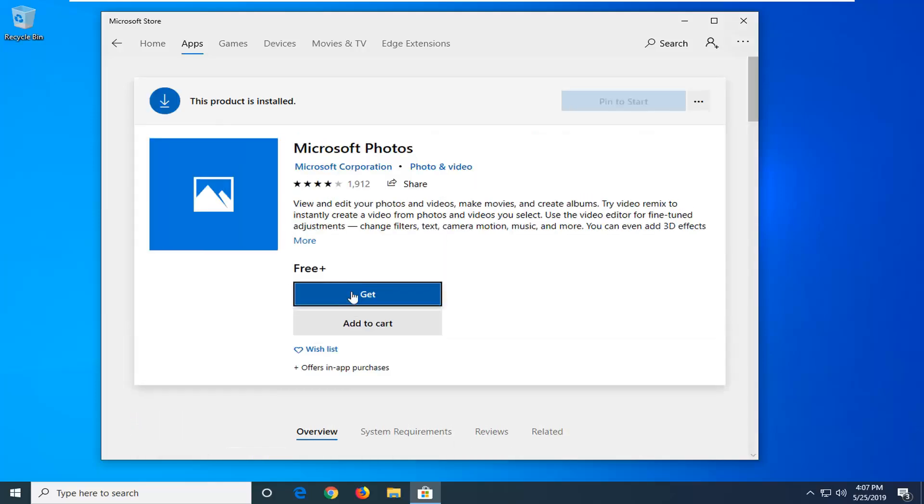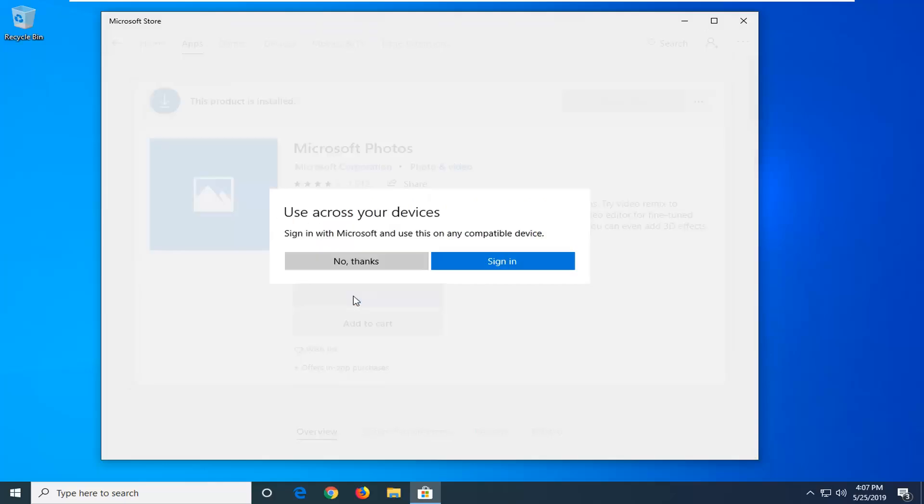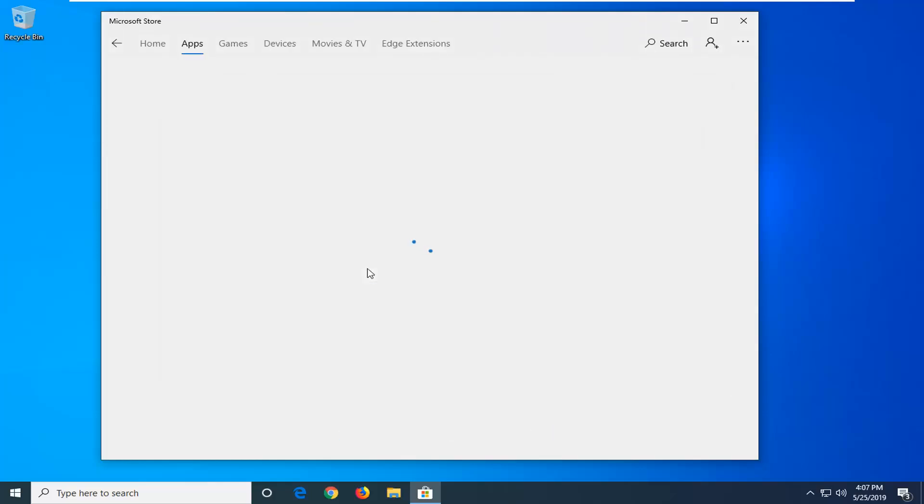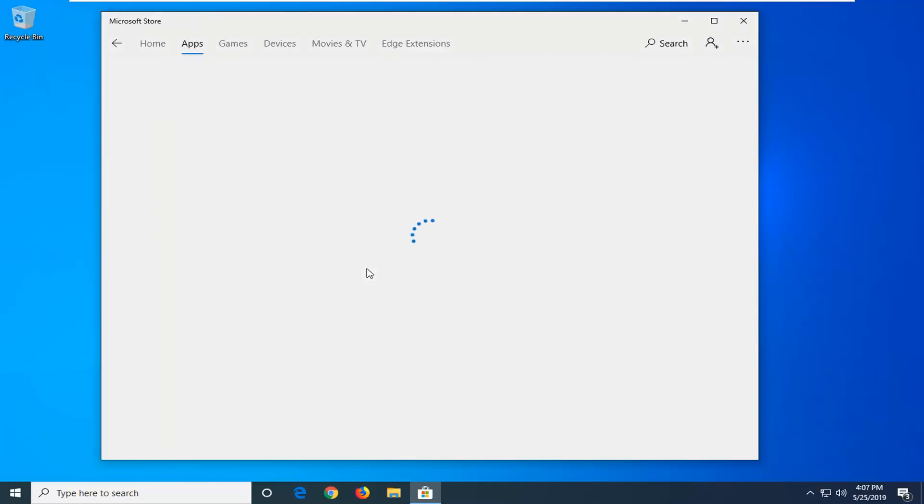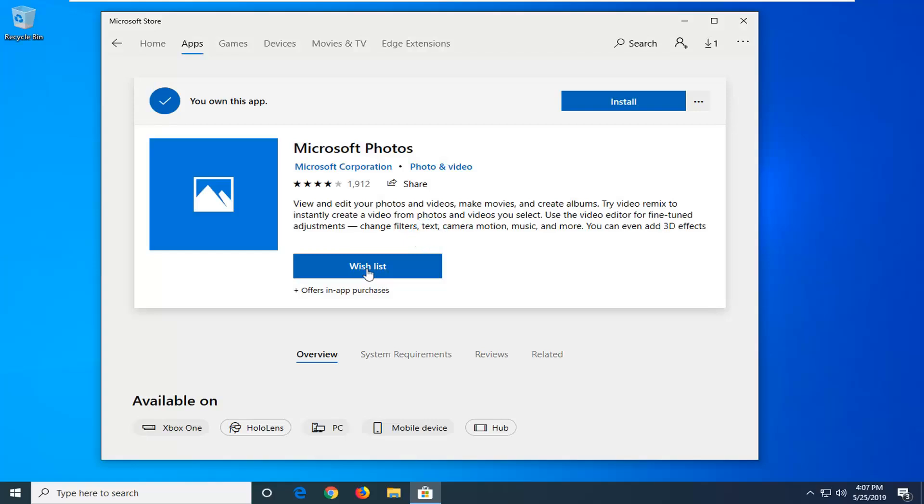And then left click on the get button. And then left click on the install button.